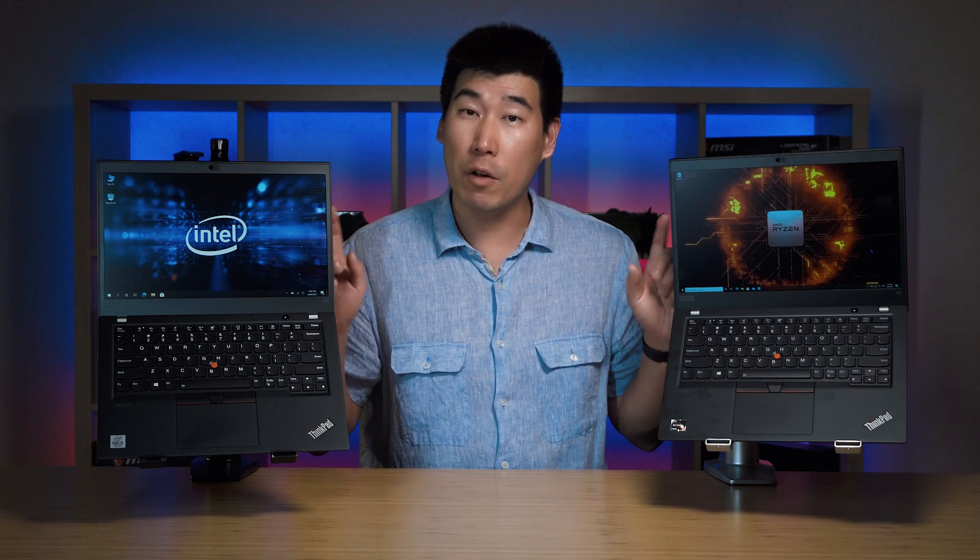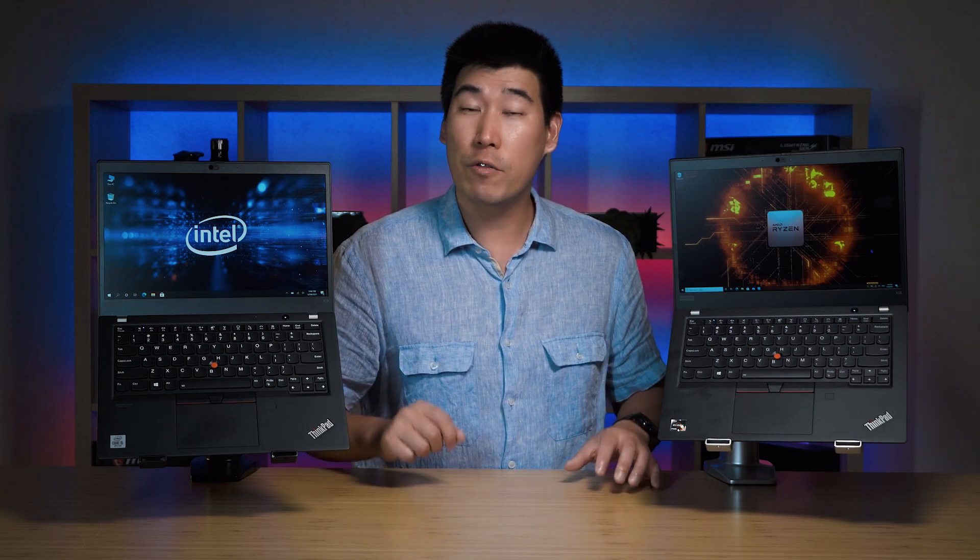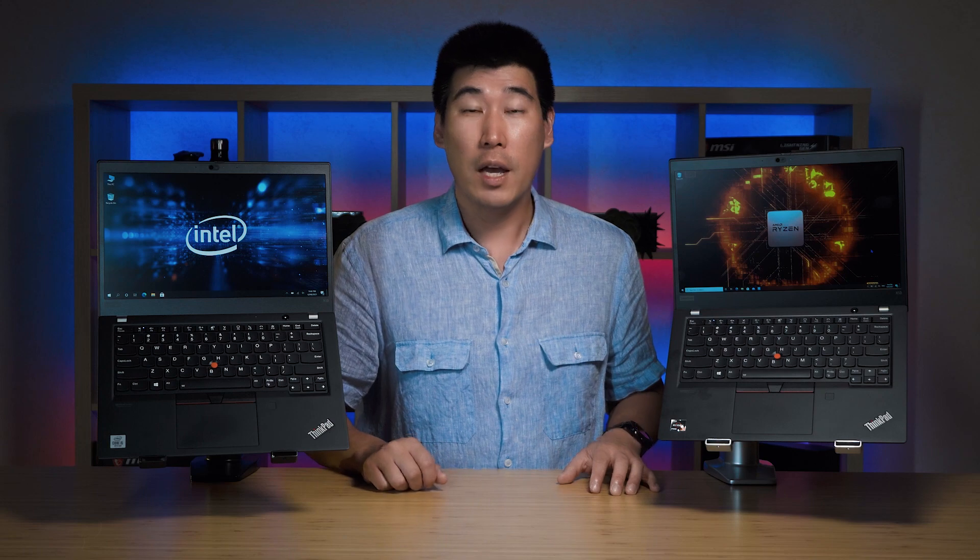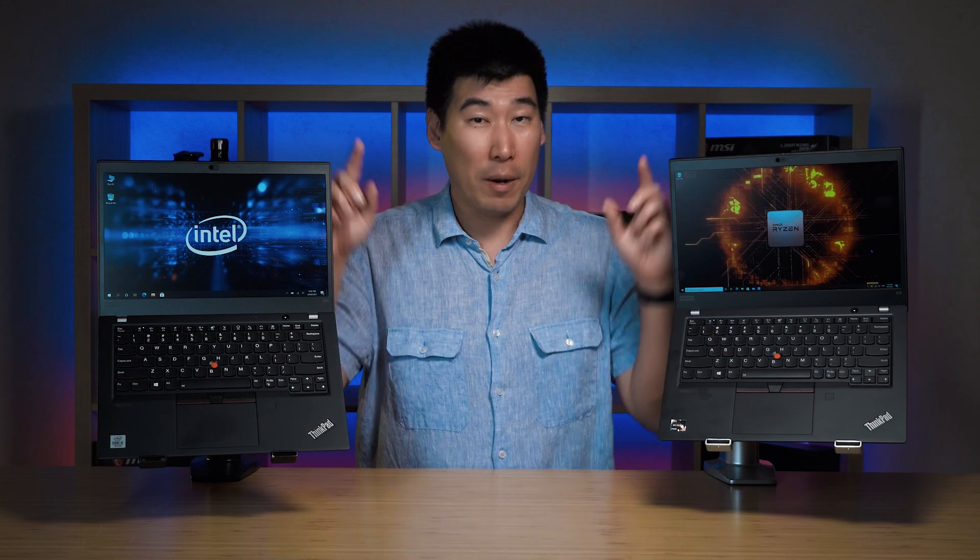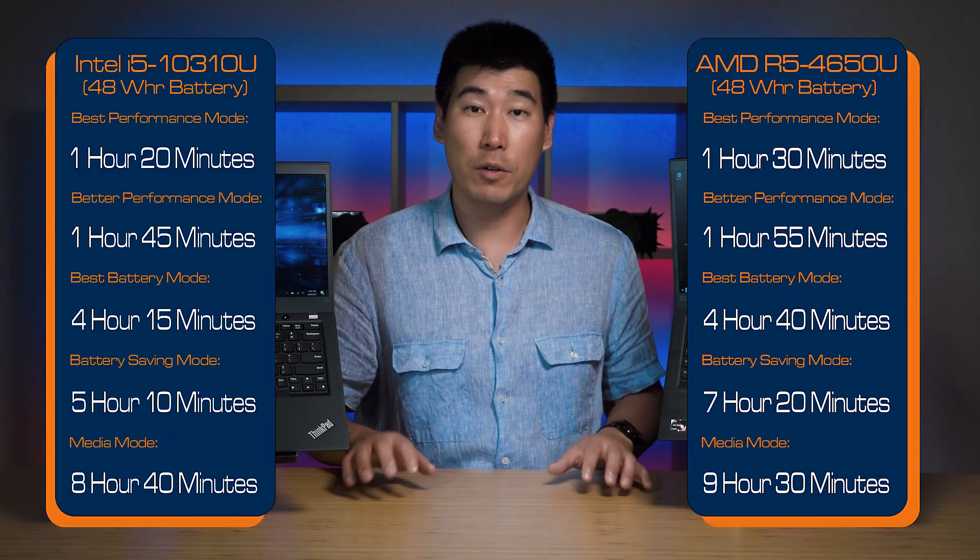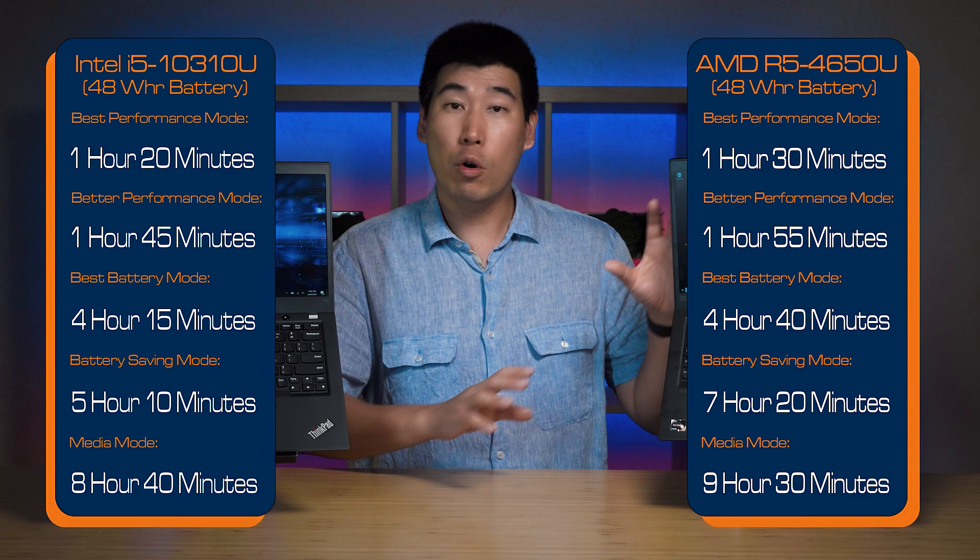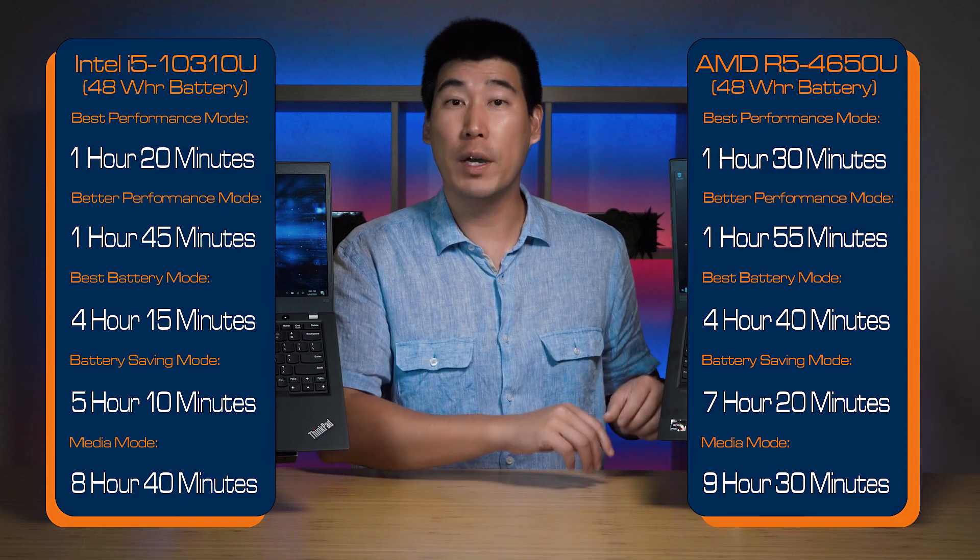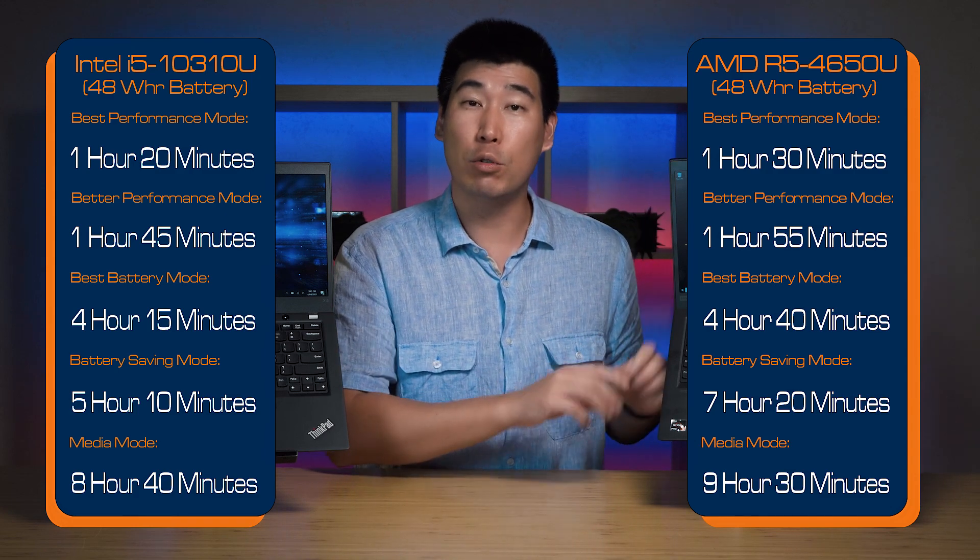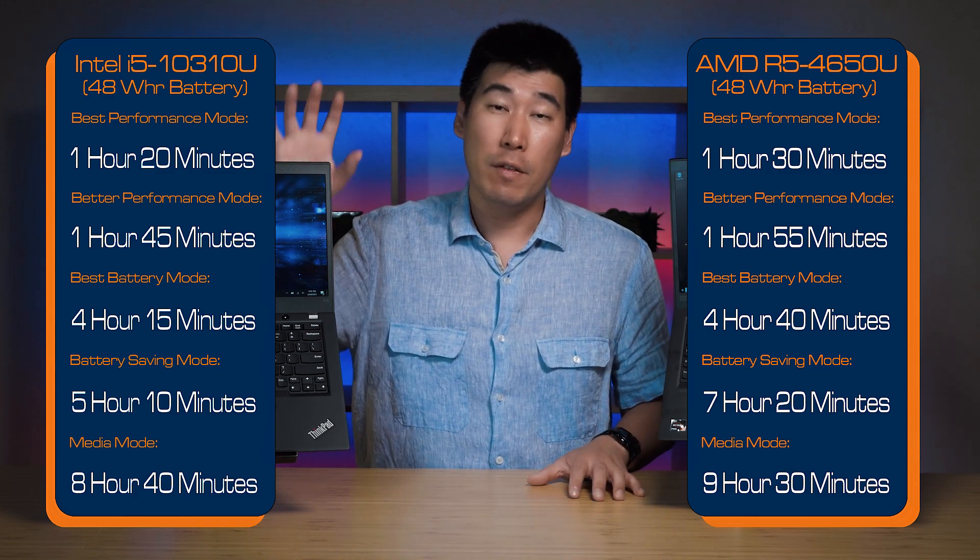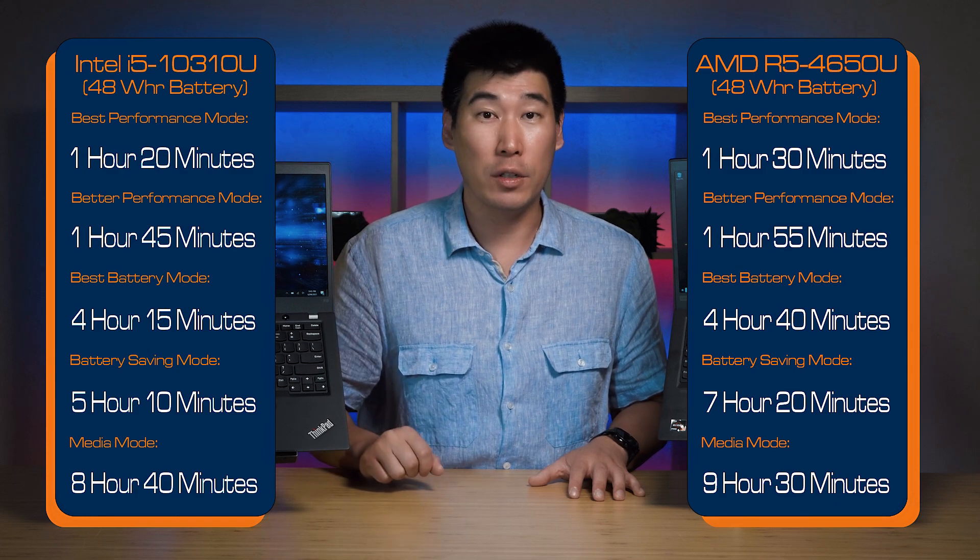Let's have a look at the battery life of these two computers. I ran it through my usual four different modes and I'll put up the times here for you to have a look at, but overall the AMD is anywhere between 10 minutes to two hours better than the Intel i5 version.